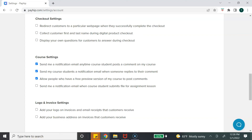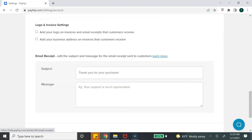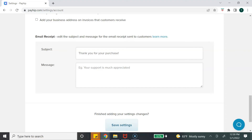You can also ask your customers a question during the checkout process, but personally I wouldn't do that — you want to make the checkout as easy as possible. There are also course settings for digital courses, logo and invoice settings where you can upload your logo and add your business address, and email receipt settings. Since all customers receive the same receipt, make sure it is a general message with a nice subject line, a thank-you, and a call to action such as follow me on social media.